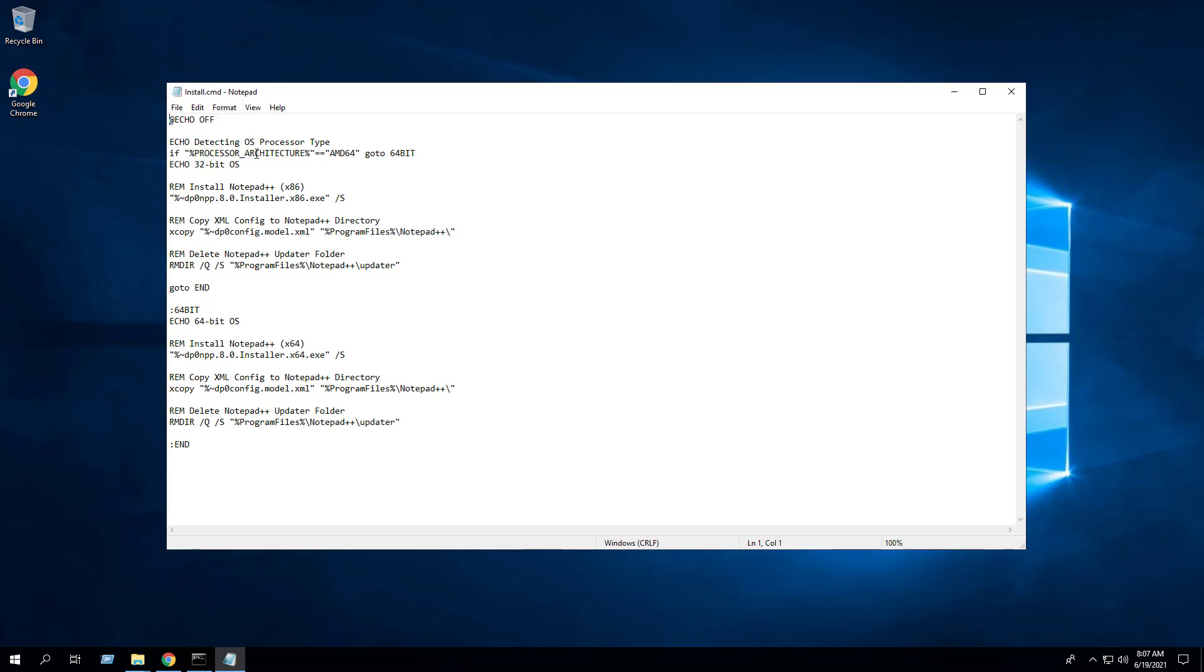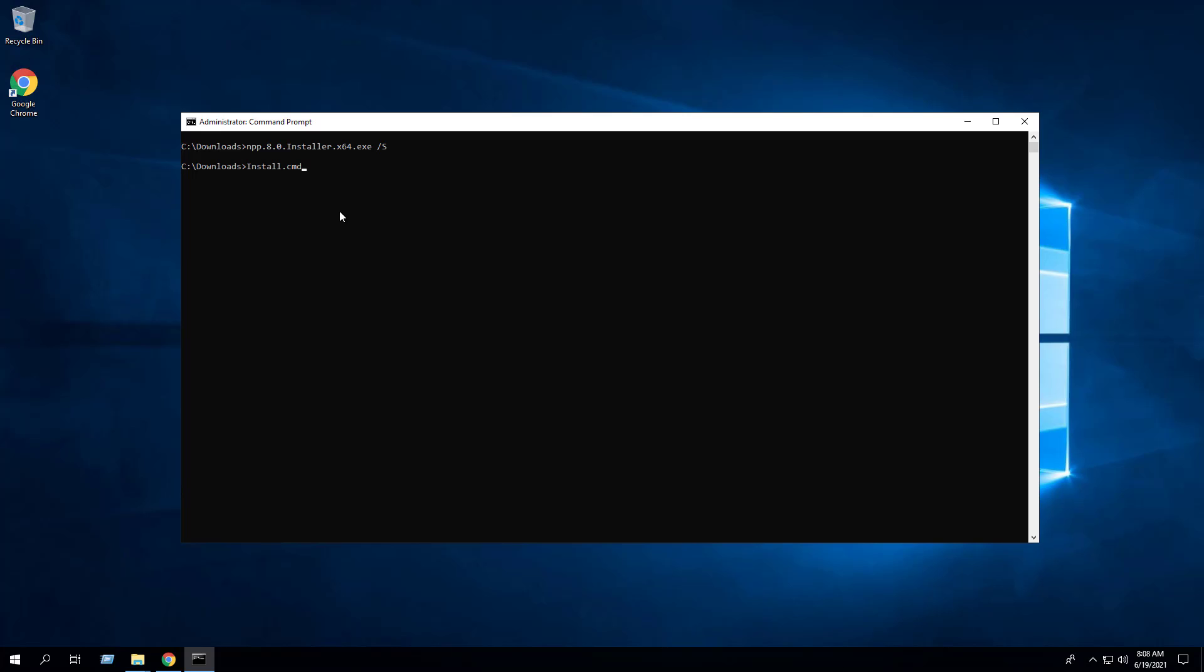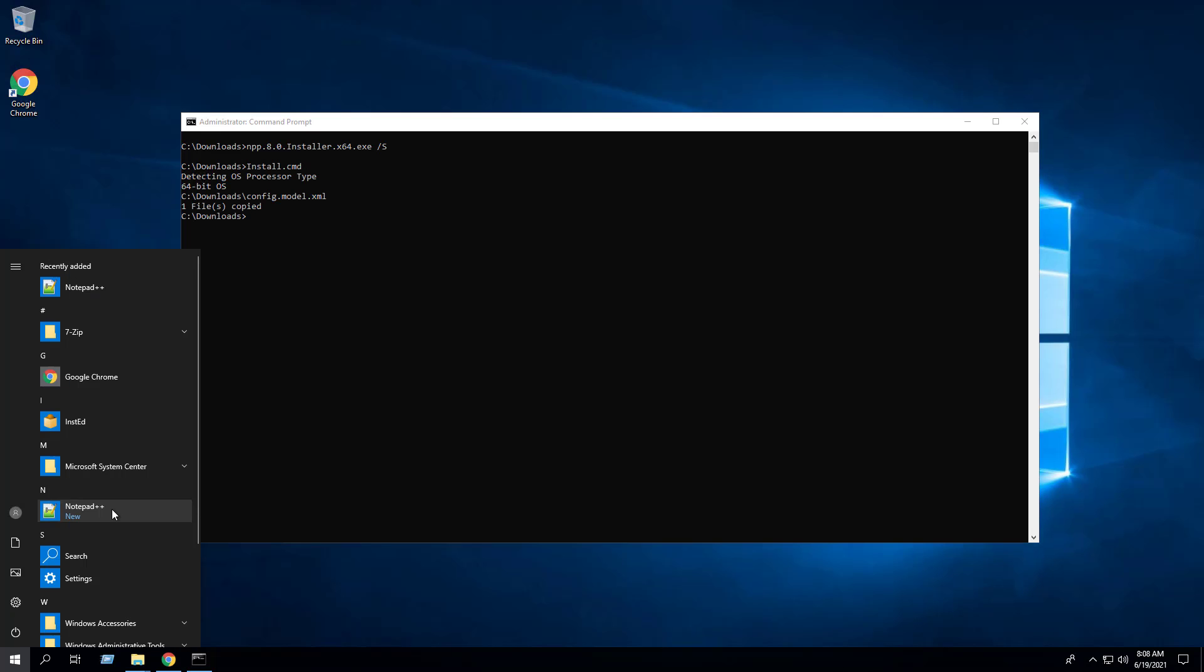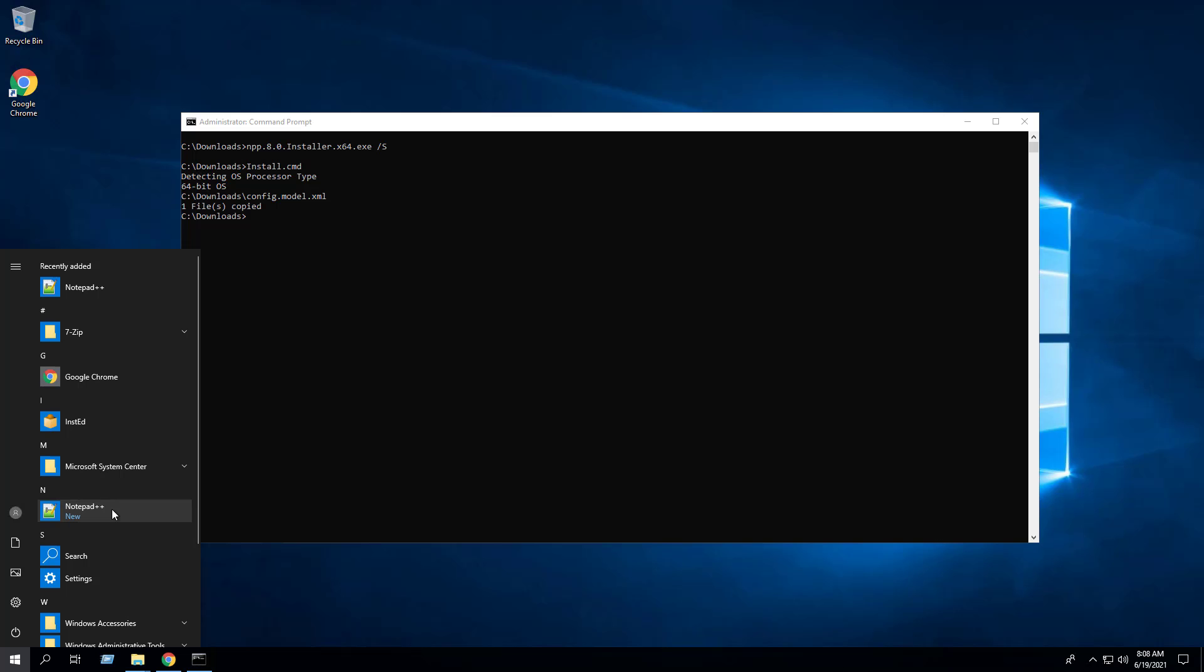I've created a simple batch file to detect the processor architecture, silently install Notepad++, copy the XML file to the Program Files directory, and delete the Notepad++ updater folder. To execute this batch file simply type in install.cmd. We can see the Notepad++ start menu shortcut.